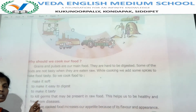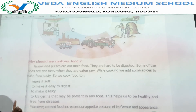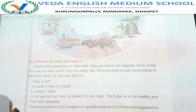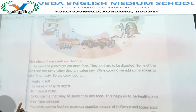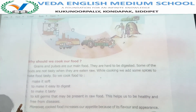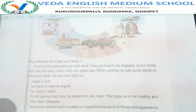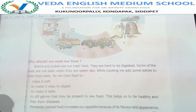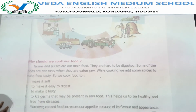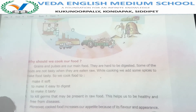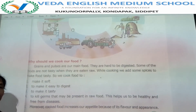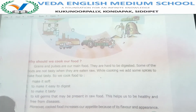Cooking helps us to keep our body healthy and to protect our body from diseases. We also add some spices to the food while cooking. That gives good flavor and good appearance — the food items appear in good color. This increases our appetite. When we see good flavor and good taste of food, we are very eager to eat it. So cooked food increases our appetite because of its flavor and appearance.